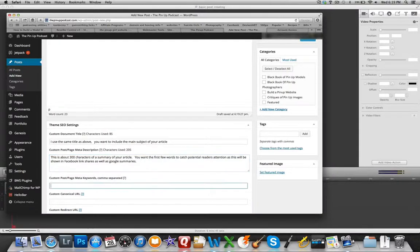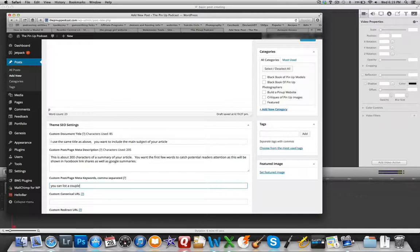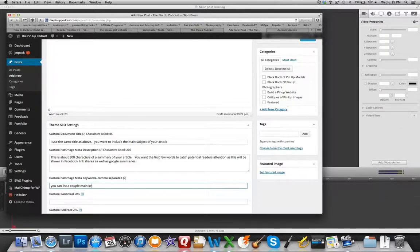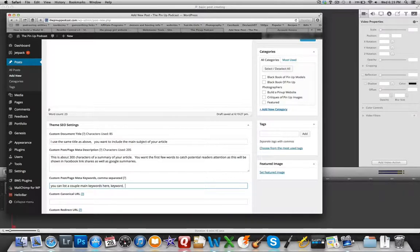This is another section that's not used by Google, but it's used by other search engines where you want to list just a couple of keywords that are the main topics of your article. Again, Google doesn't look at this and many other search engines are starting to not use it because of spamming.